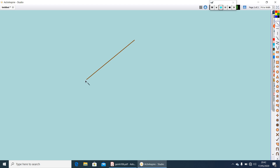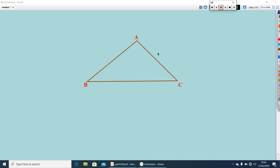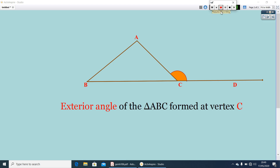Let me draw a triangle. Here you have a triangle ABC. Now, let me produce BC. You can find an angle at C that lies exterior to triangle ABC. This angle ACD, we can call it as the exterior angle of triangle ABC formed at the vertex C.